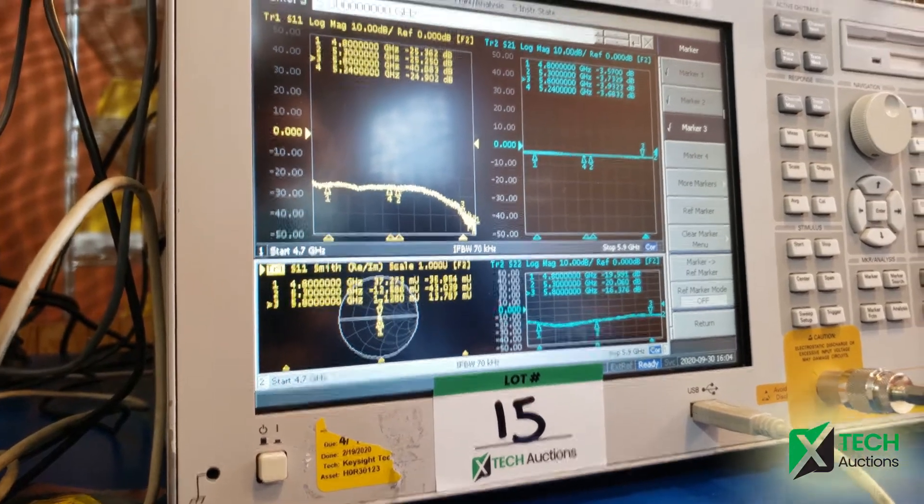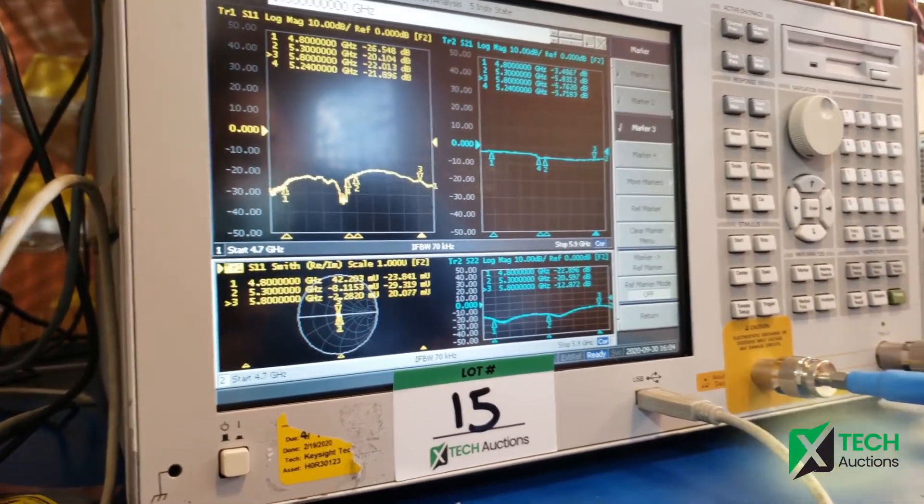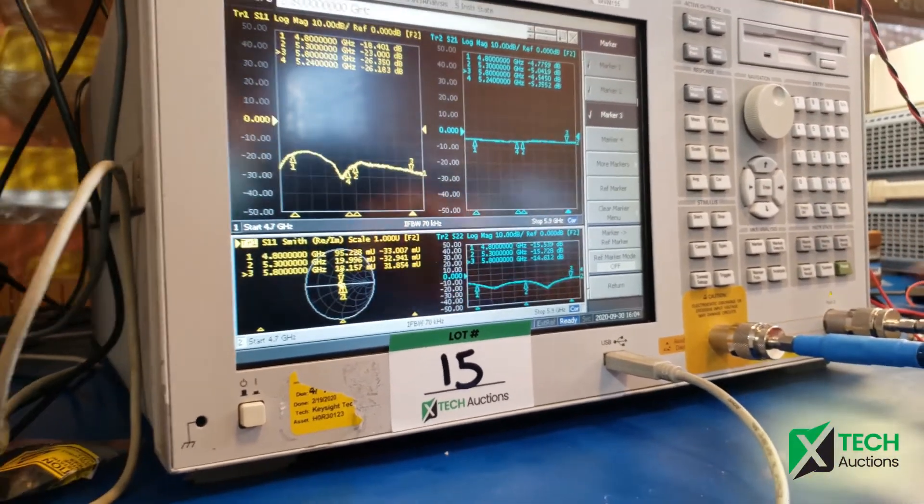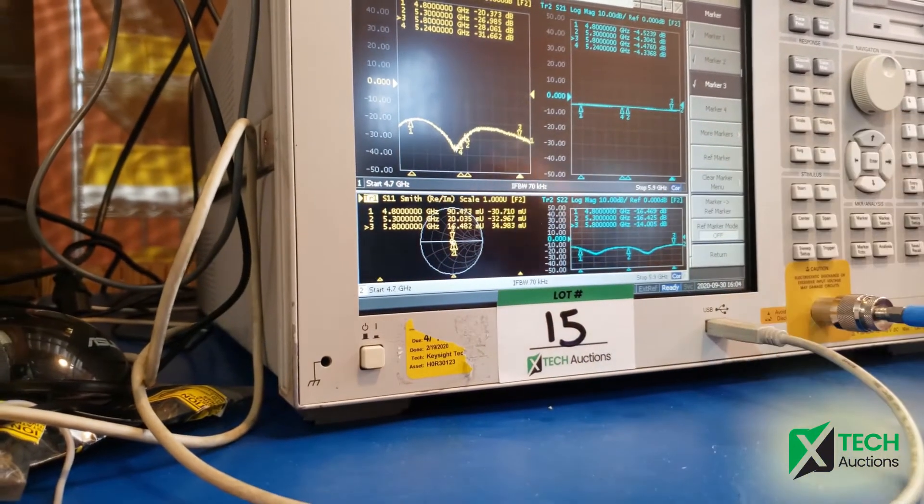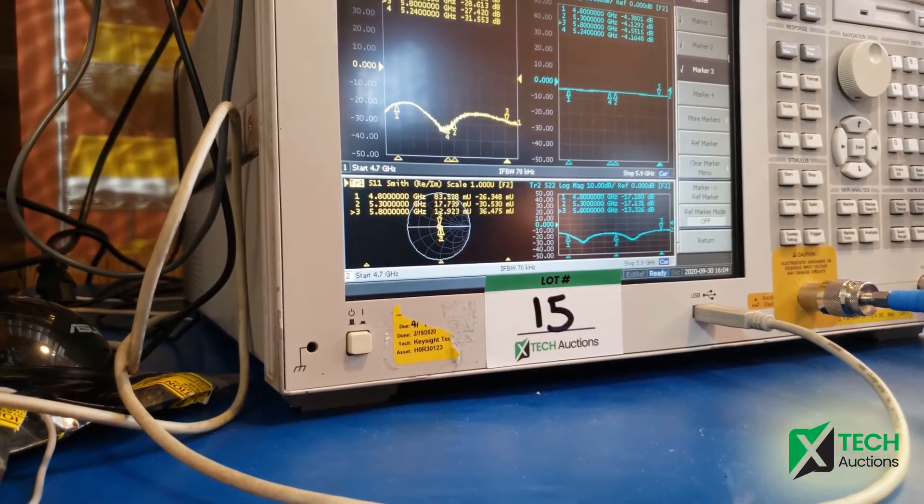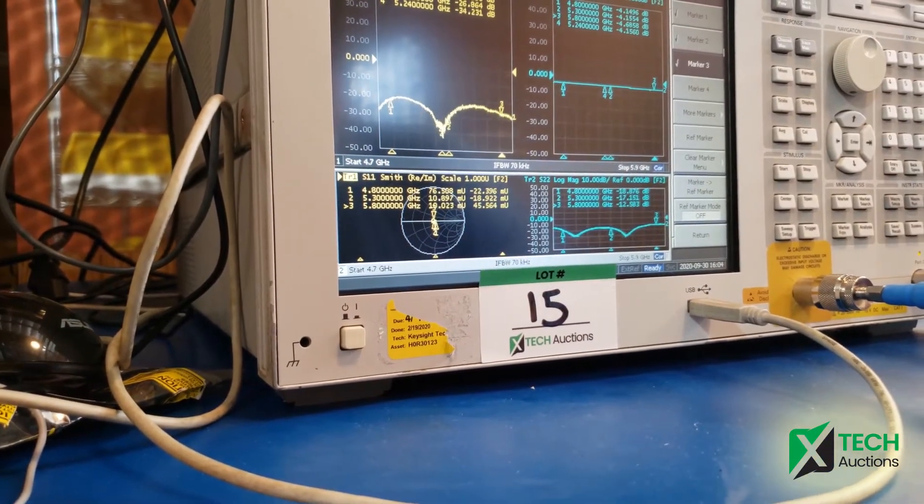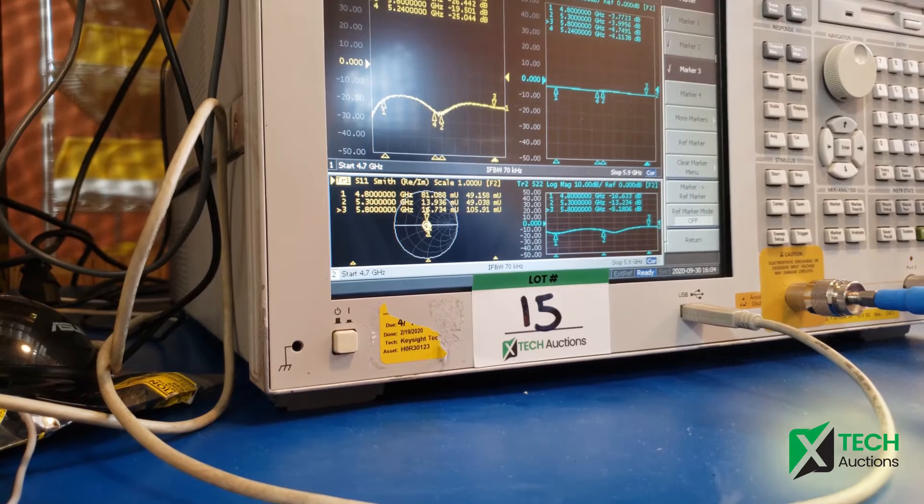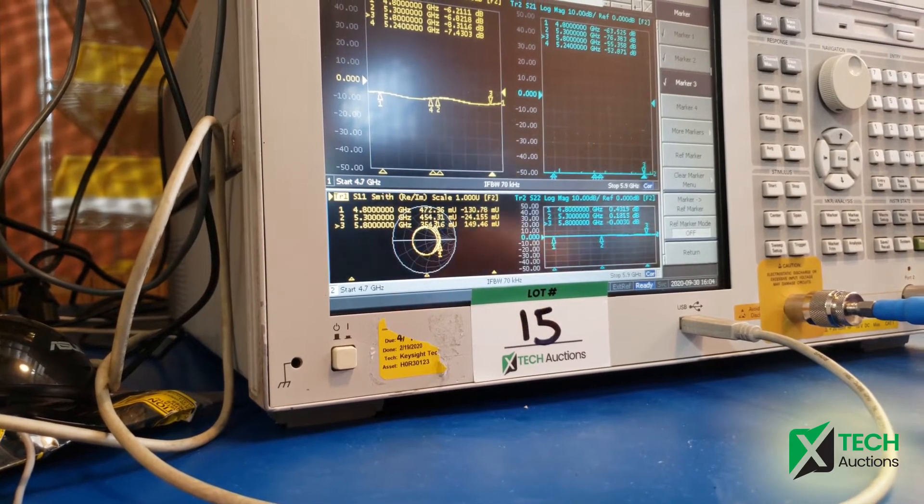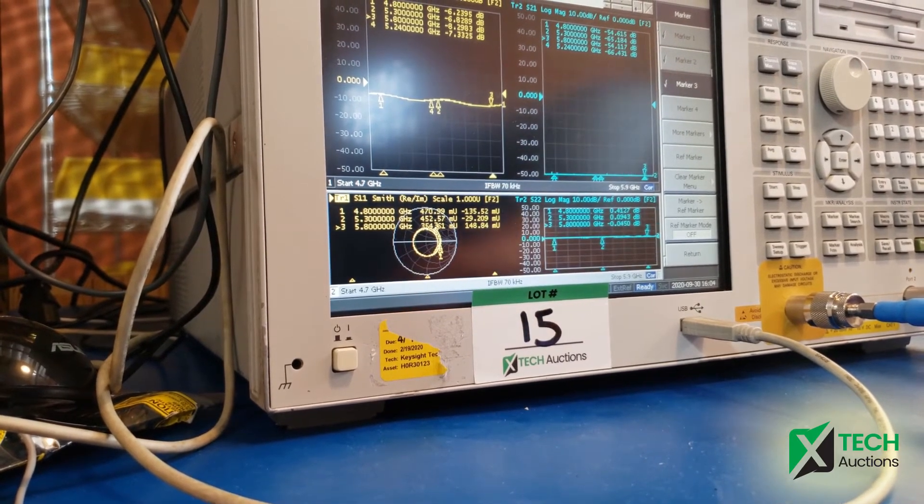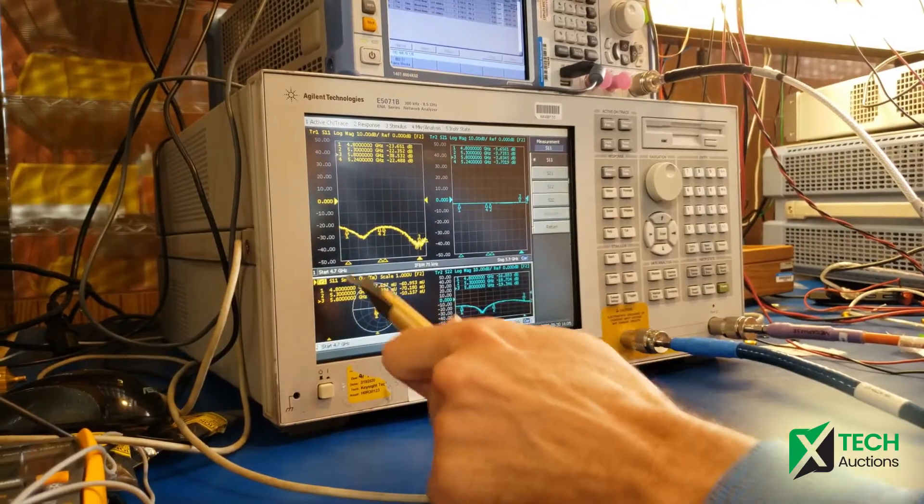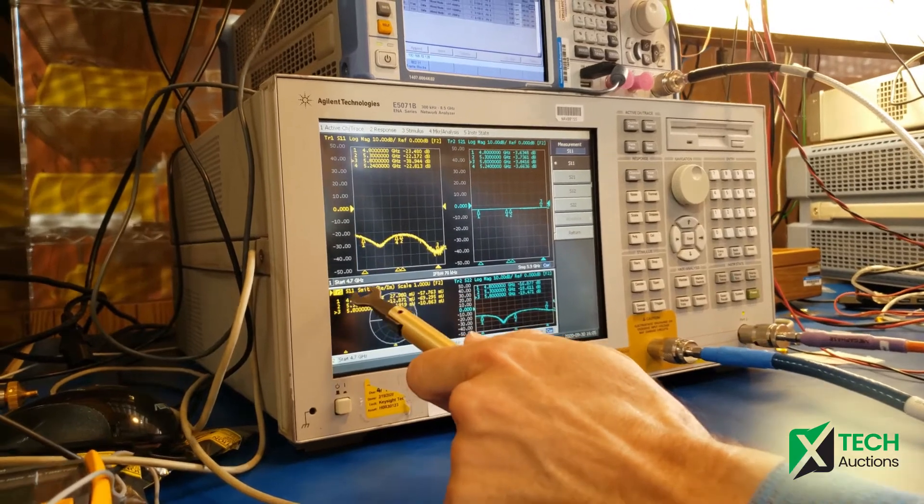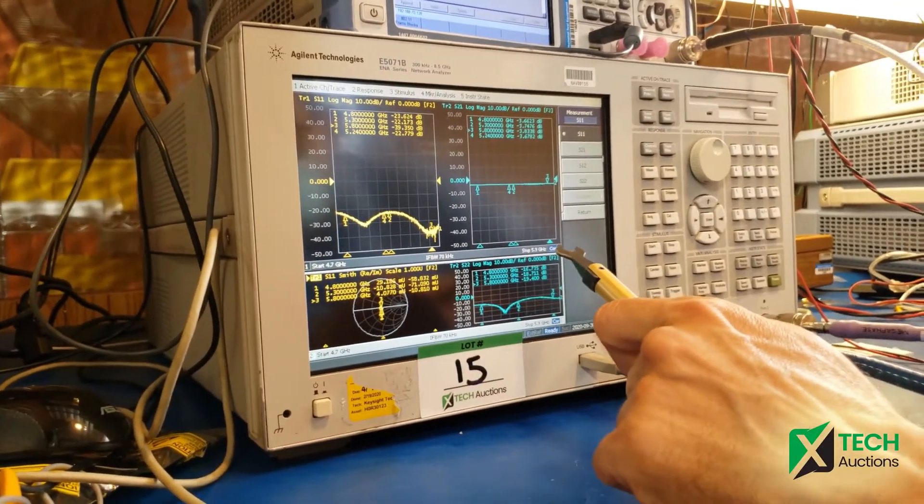This is a calibration that was done between 4.7, as you can see, to 5.9 gig. Now I'm disconnecting it, so it's moving. I removed it. Yeah, I calibrated the VNA between 4.7 gig to 5.9 gig.